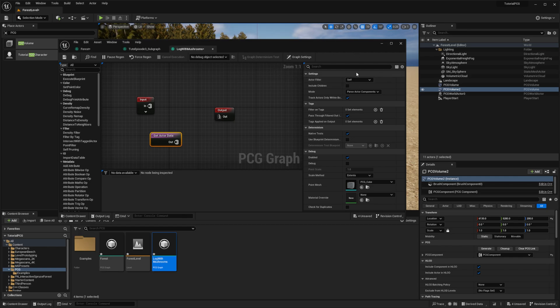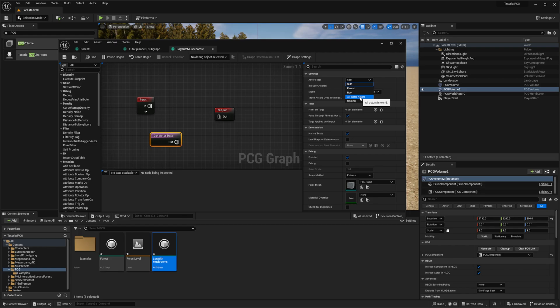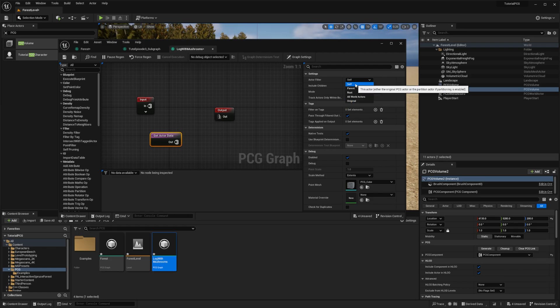You can change it to parent. If the PCG component is attached to a child actor, it will look for its parent. Root is the parent at the top of the hierarchy. All world actors means we'll pass all the actors. Might be very slow if there are a lot of them. Original is the same as self. If you're in a non-partitioned volume, we haven't seen partitioned volume yet, but for a partitioned actor, it means the original volume, not the local one.